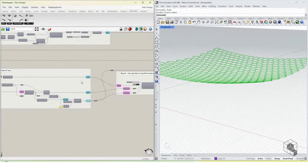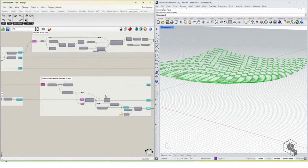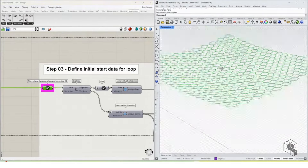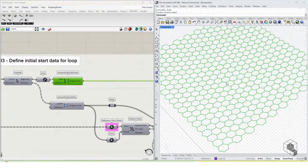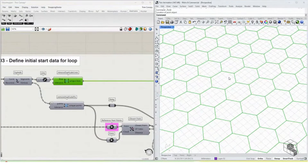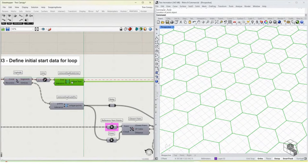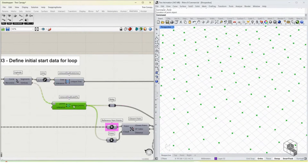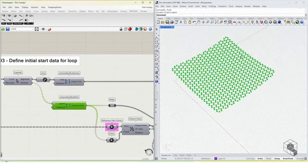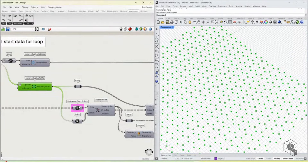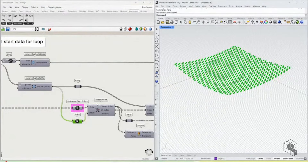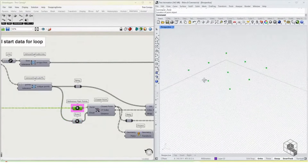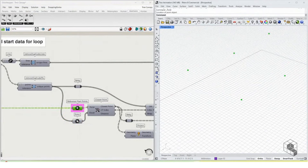The third step is to define the inputs needed to create the loop for the branching column. We take the grid and break it into its individual line segments. Because these are hexagons, there will be many duplicate lines, so we use Remove Duplicate Lines to get rid of them, and Remove Duplicate Points to clean up nodes. Once done, we have our reference points and cleaned-up grid points.